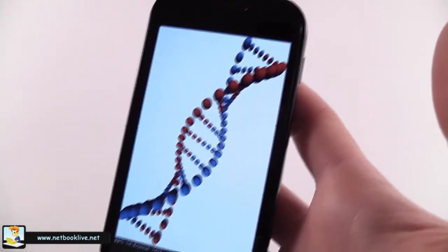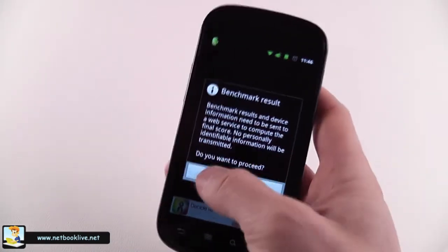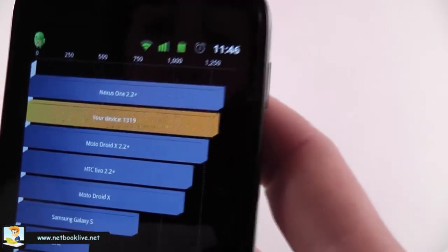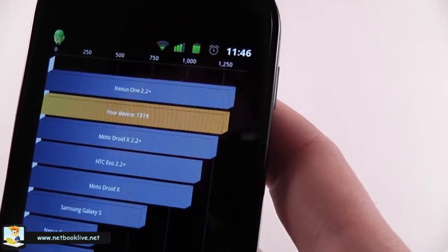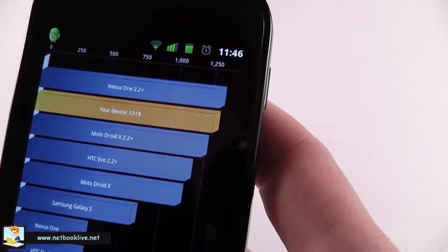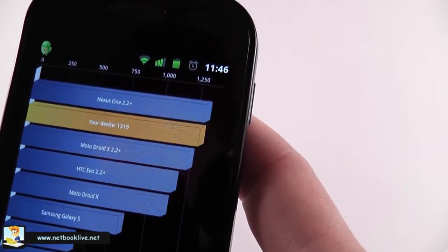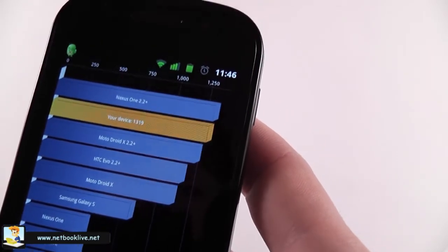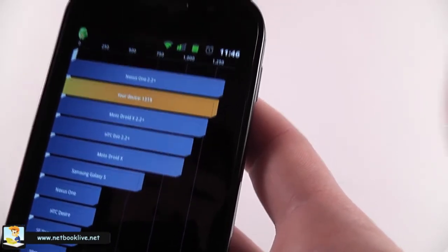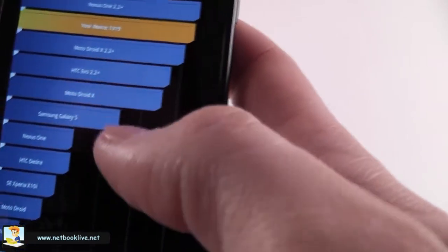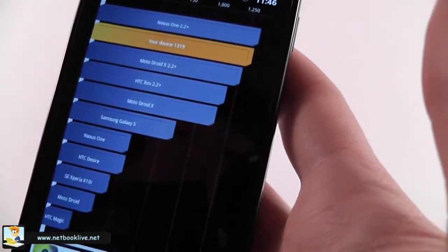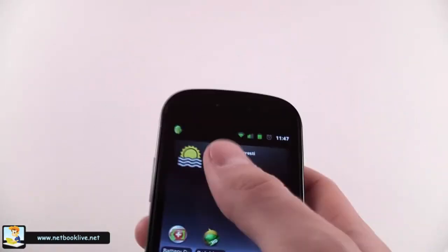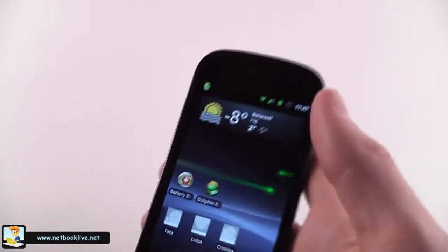Pretty interesting animations right here. Okay, I'm going to proceed. As you can see, this one managed to score 1,300 points, which is just next to the Nexus One and the Droid X. The Galaxy S is further down here, and the Nexus One managed to score just half of the points of this one. So it's one of the fastest, at least on this test, one of the fastest devices on the market.